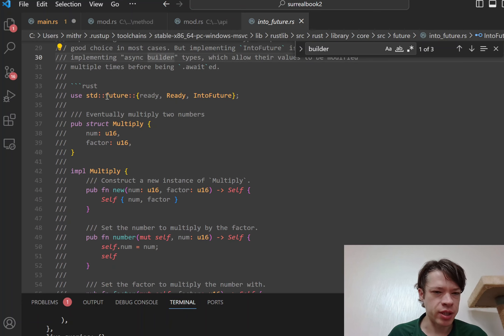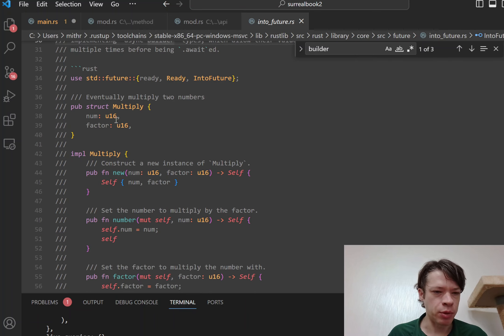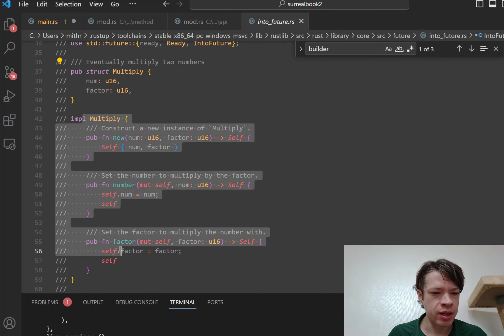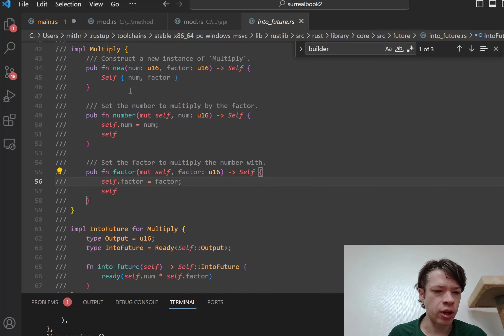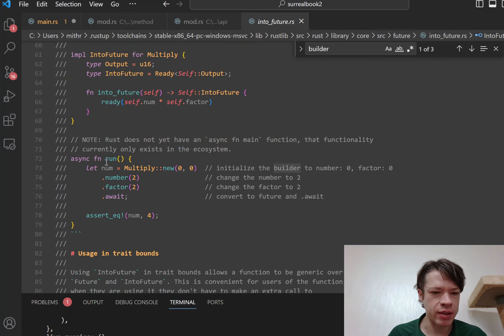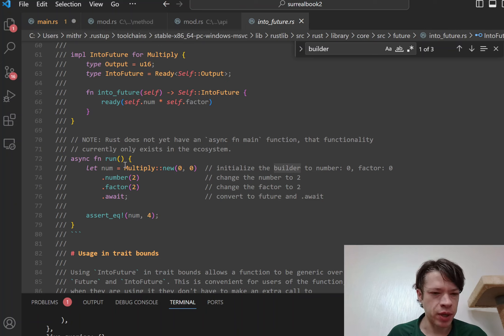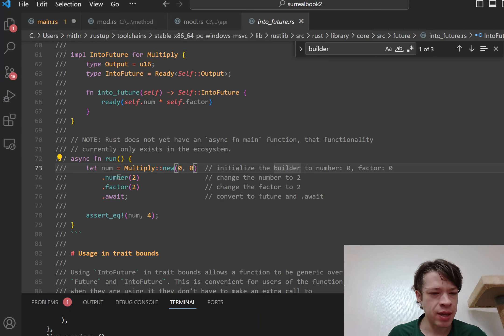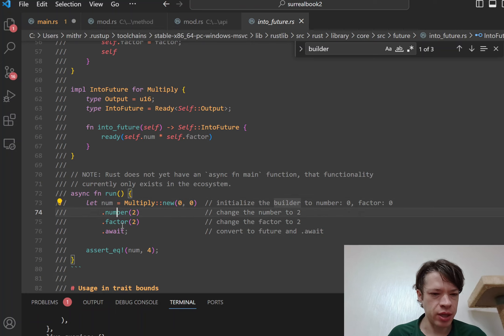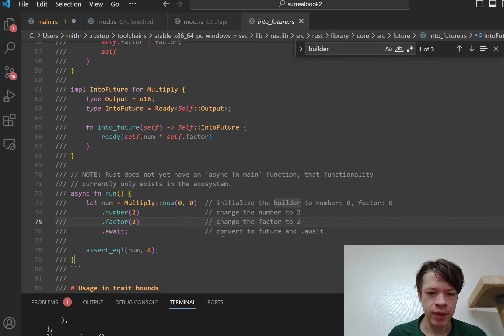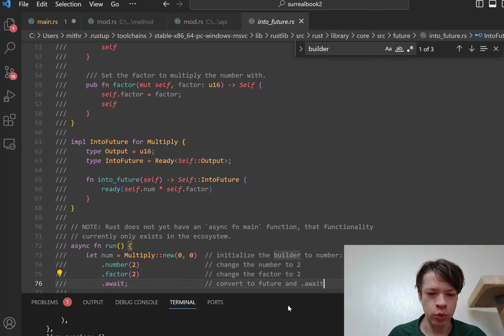And so they have this inside the standard library, there's this small example which is called a multiply, and then it has these methods where you can change it before you call async. And then in this case it's a really small, just a toy function, but it gives you an idea. So you have this, you make a multiply and then you can call these methods and you can change it a little bit, and then finally at the end that's when you call await. And that will convert it to a future and then await.